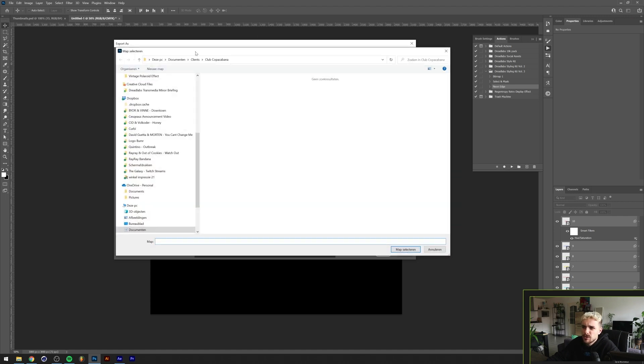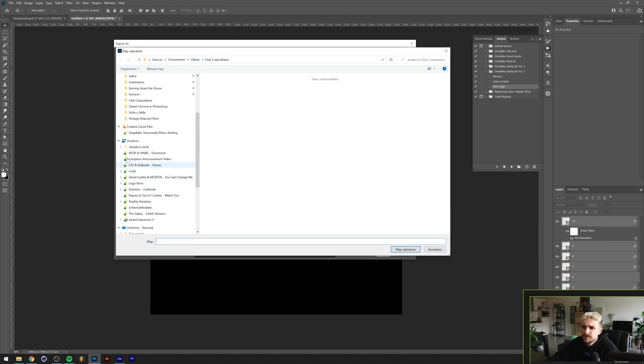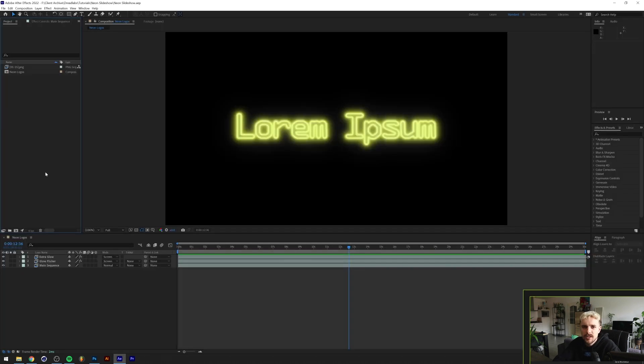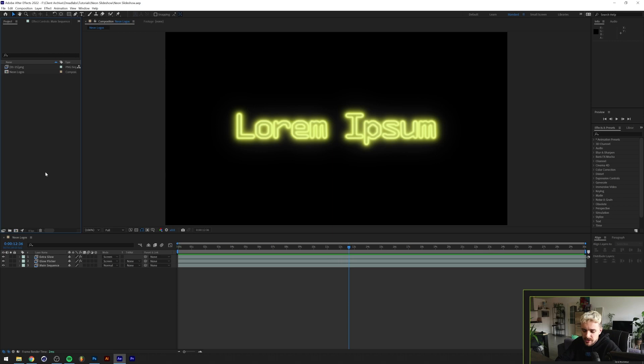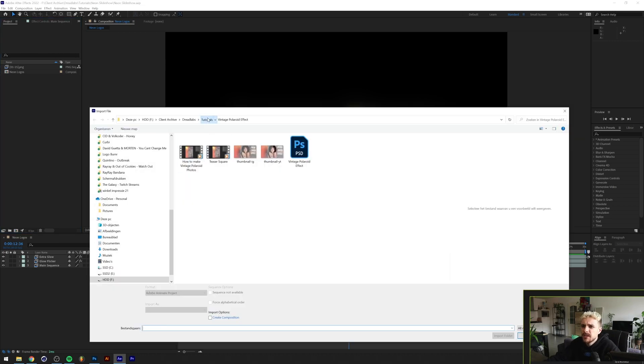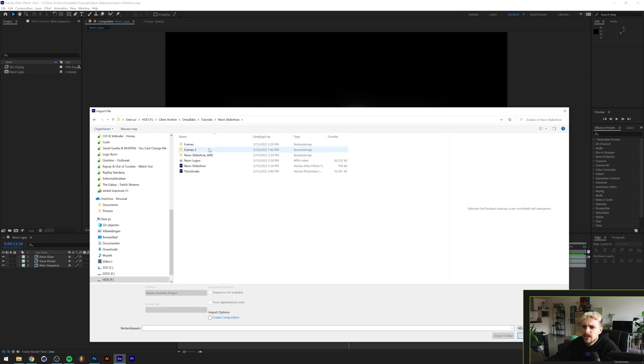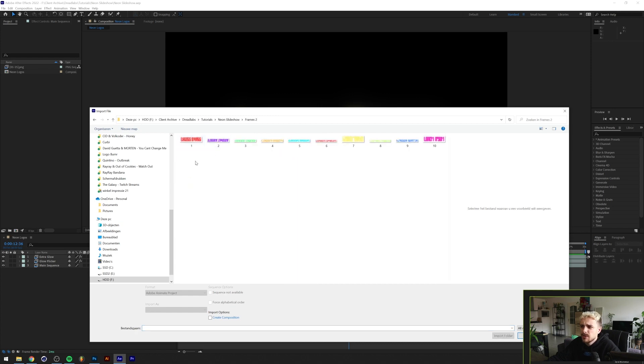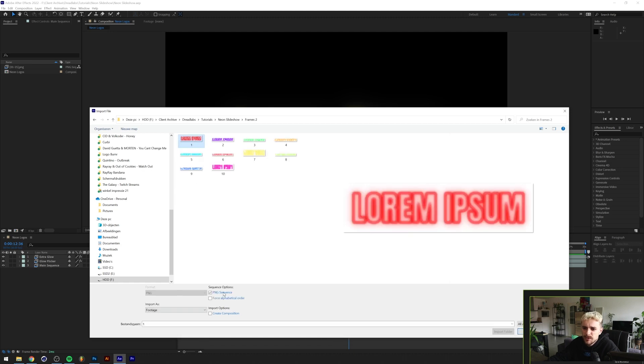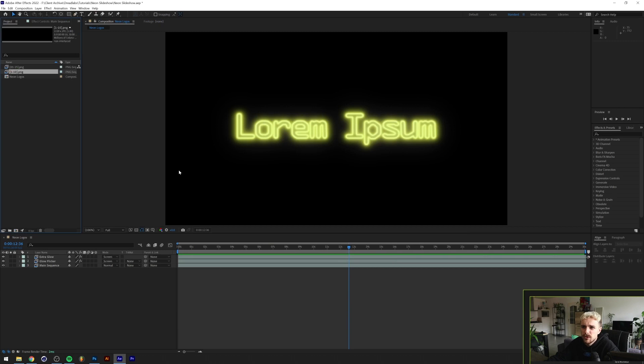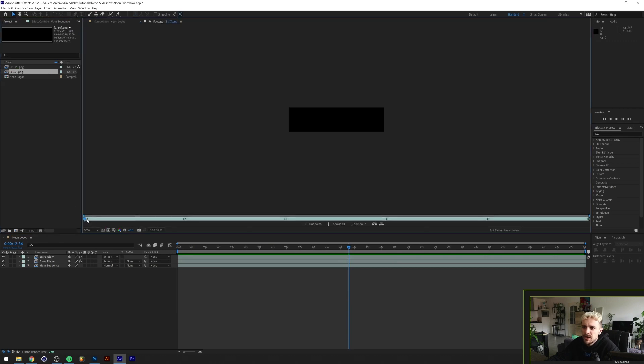The next thing is basically going to After Effects, making a new composition, and then press control or command I on your keyboard to import a file. Let's find our neon slideshow frames two. So these are the 10 separate layers that we just exported from Photoshop. Let's click the first one and make sure that the PNG sequence option here is selected, then click on import.